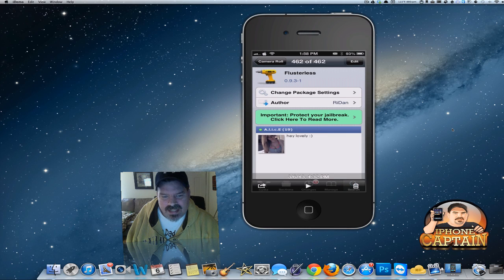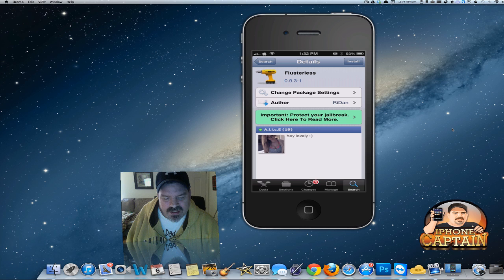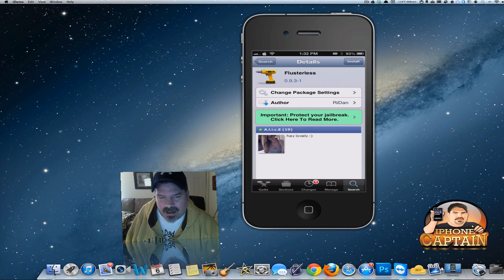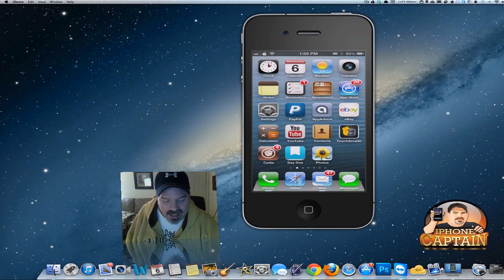Hey YouTube, it's your iPhone Captain. Today we're going to be looking at a tweak called Flusterless. You can get this in the ModMyi repo for free.